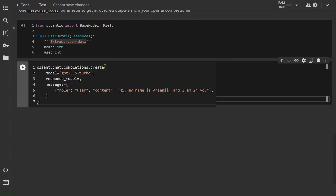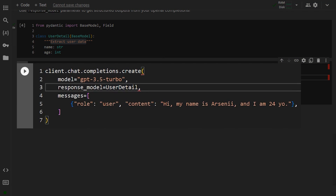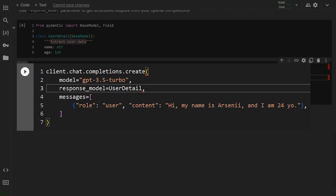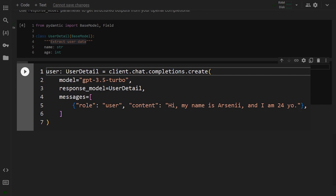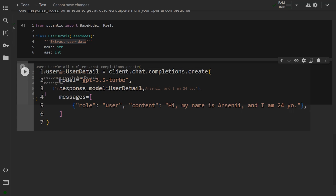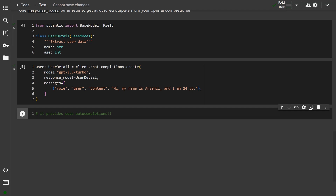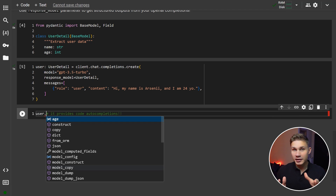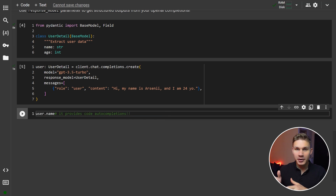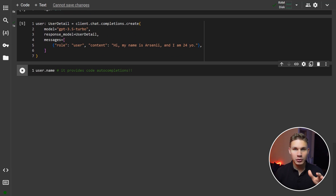This is a super convenient and smart way to do this because it makes your code a lot cleaner and easier to maintain. Simply insert this model into a new response model parameter — which was created by the patch function — on your OpenAI client. Make sure to also set the type of the user to UserDetail. Then run the OpenAI Chat Completions Create method, and the user variable will contain name and age type parameters which you can access with autocompletes directly from your code editor.